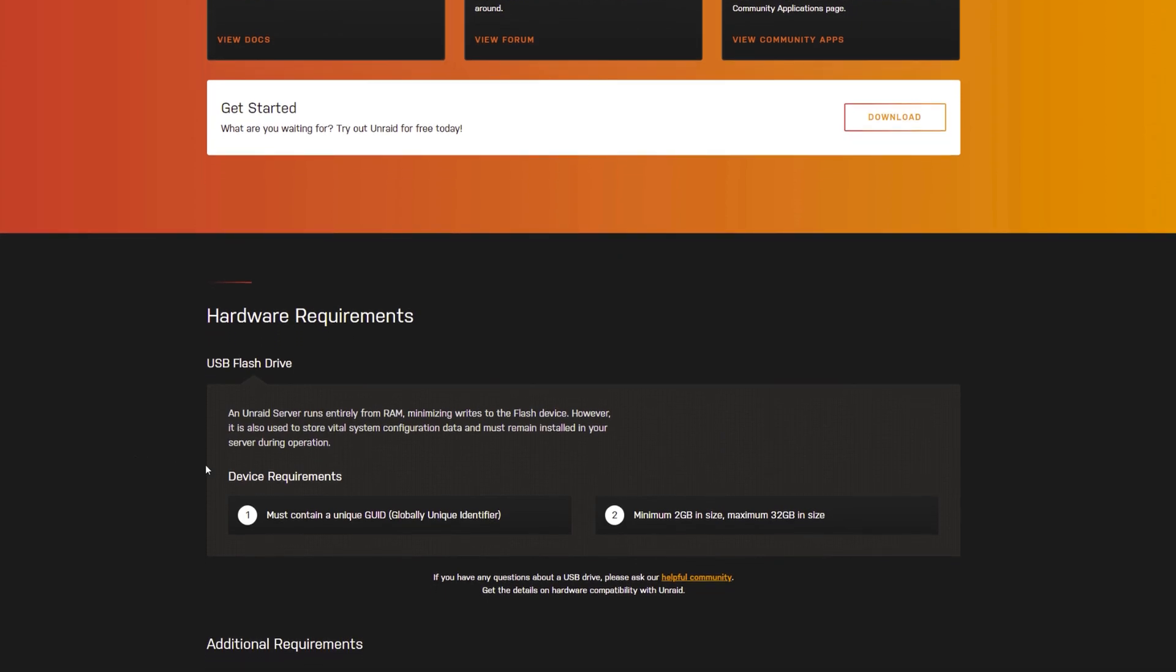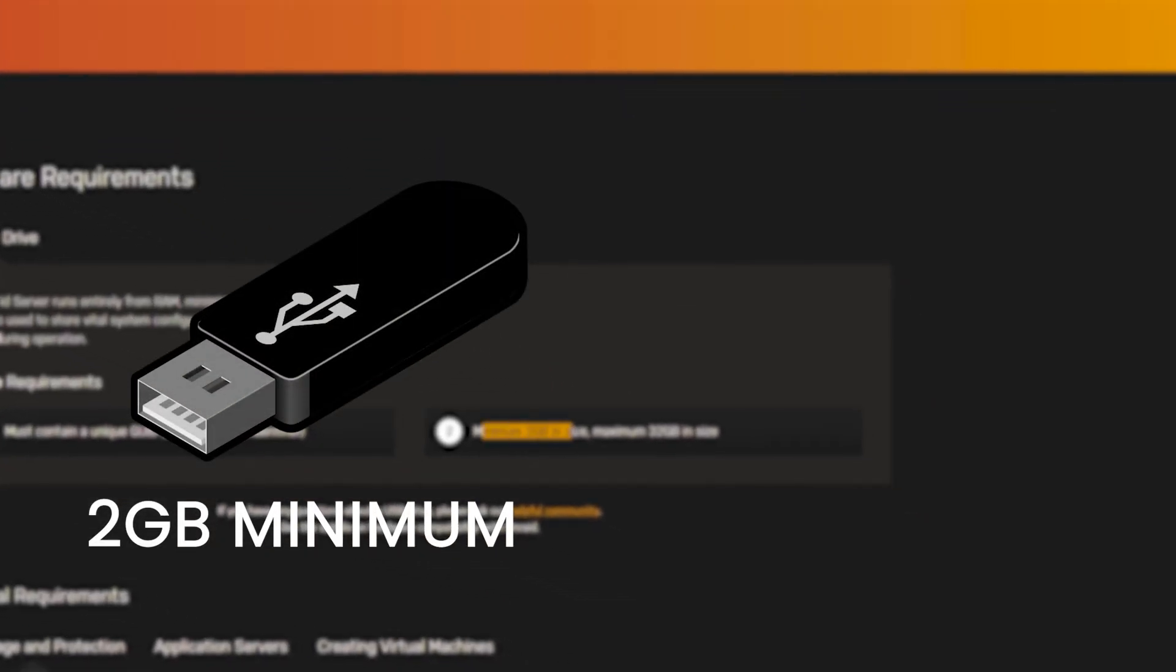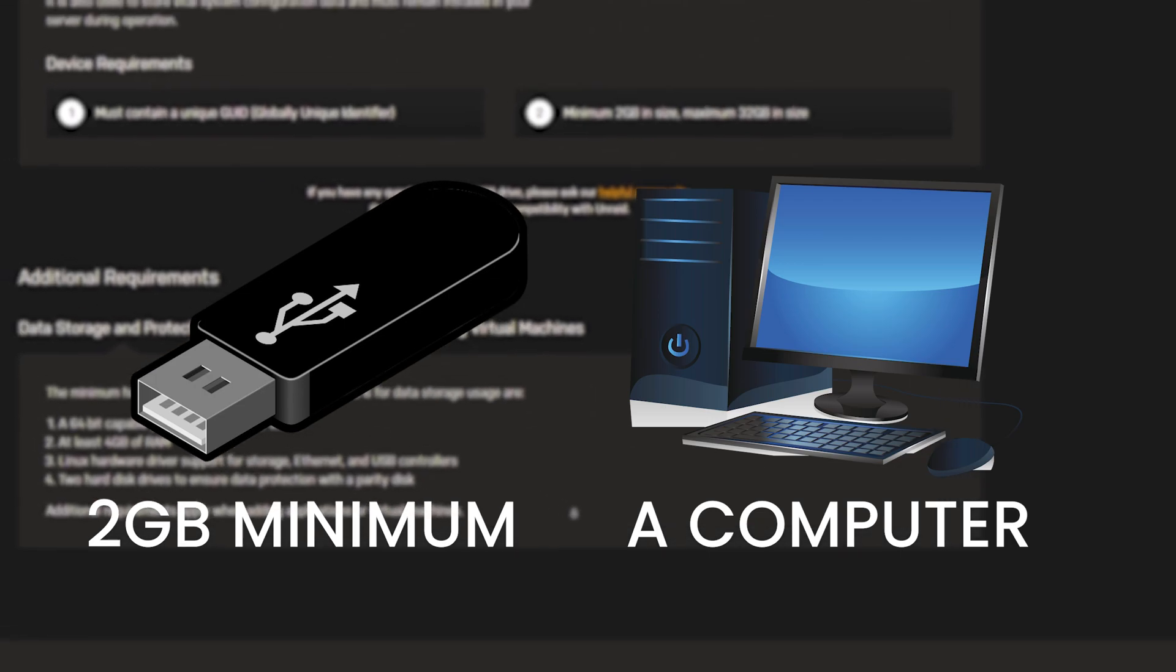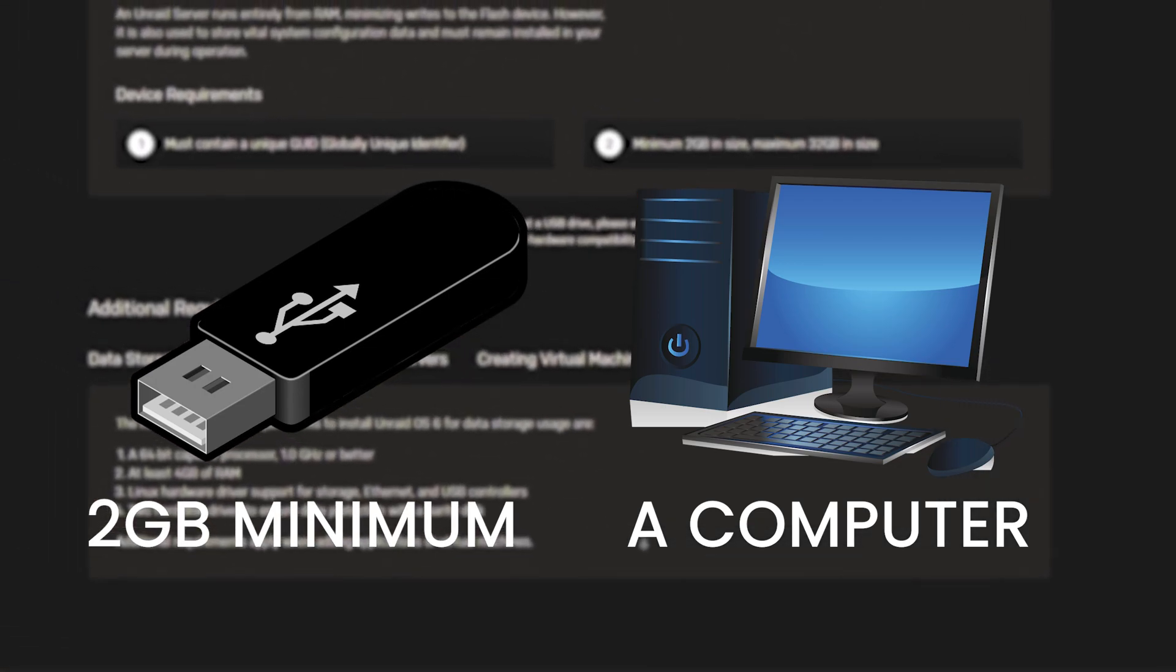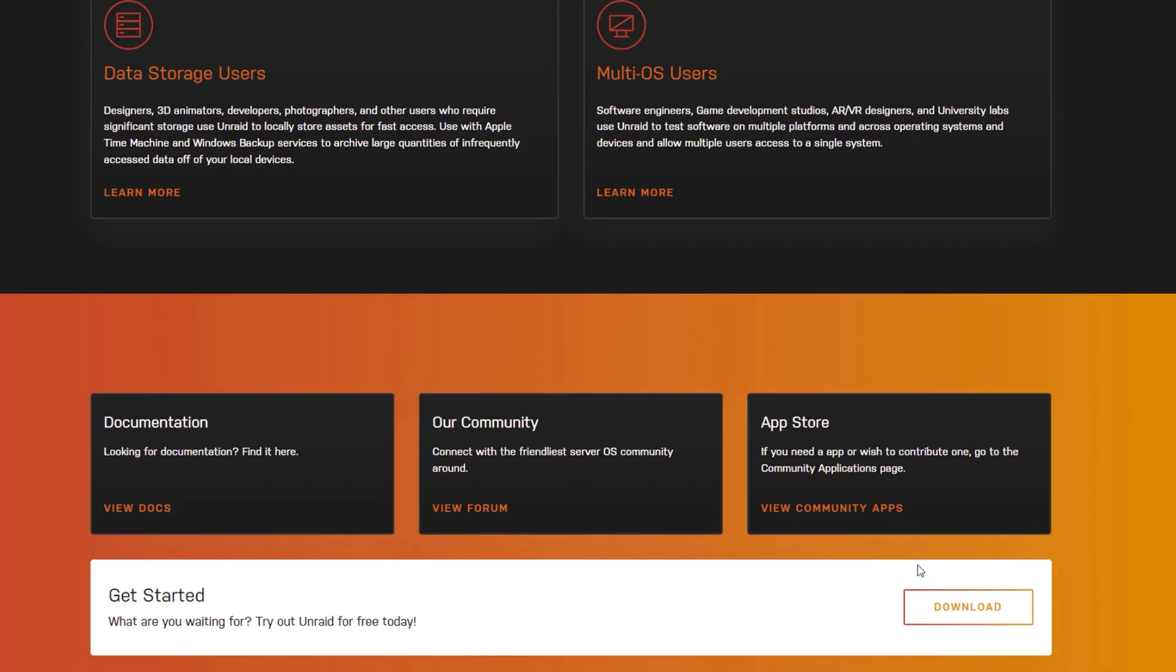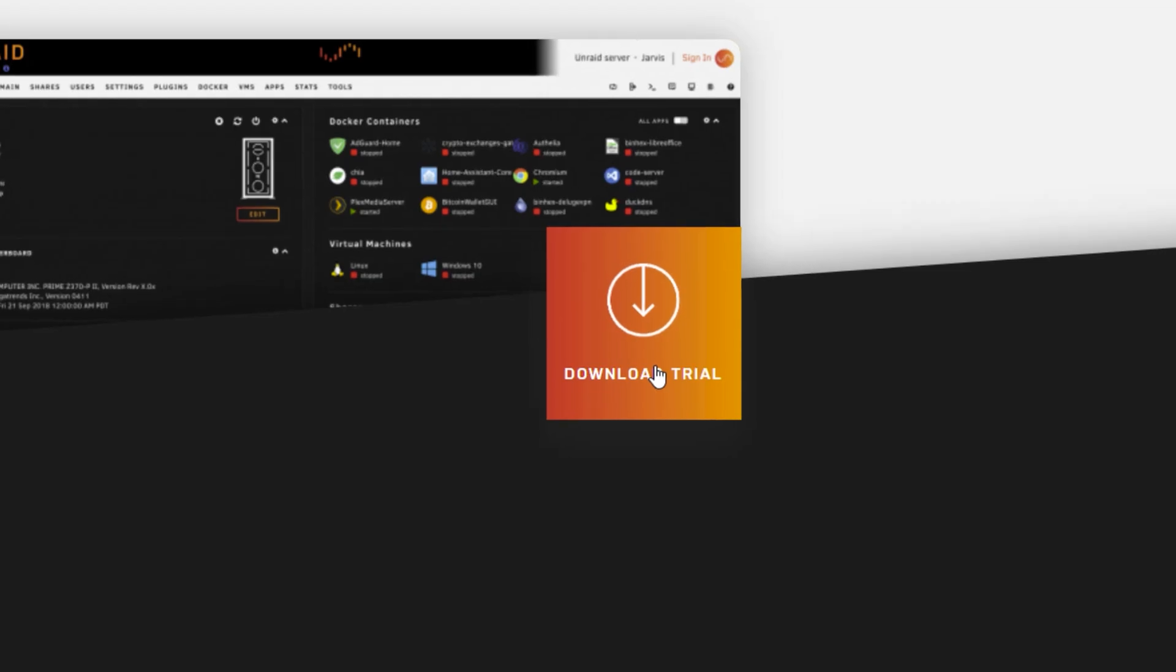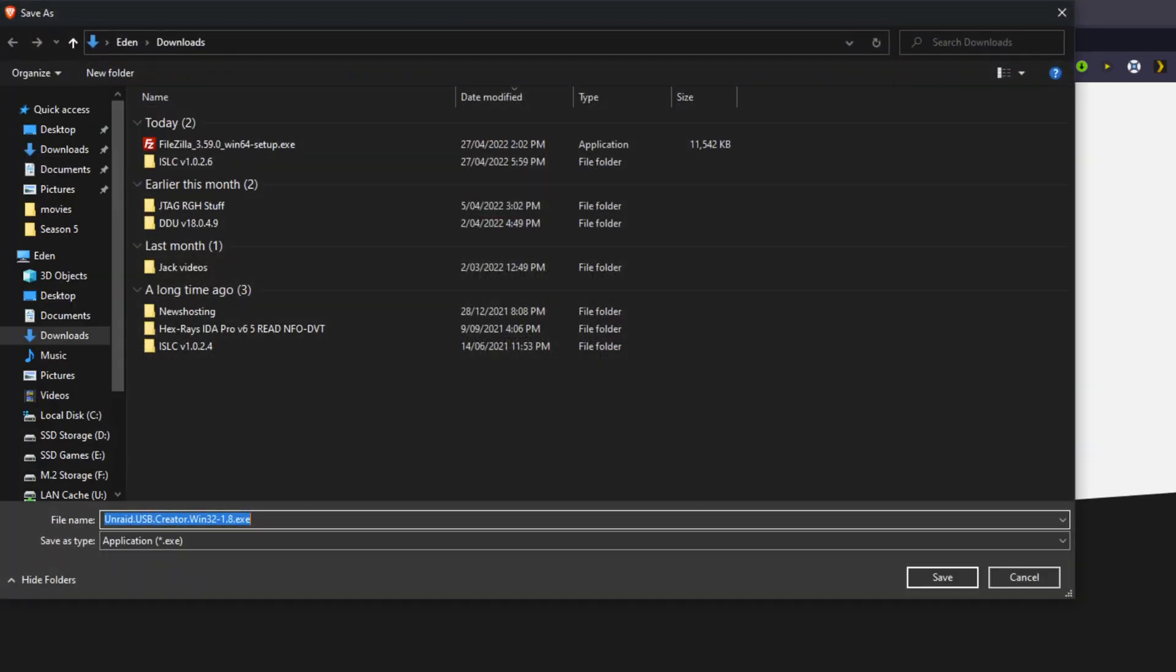The hardware requirements for this are a USB flash drive, minimum 2 gig in size, and a PC that has at least 4 gig of RAM. Pretty much any processor should be fine. I'm using a really old HP all-in-one computer, so it has the screen and the computer built in and it's ancient as hell.